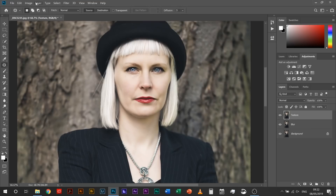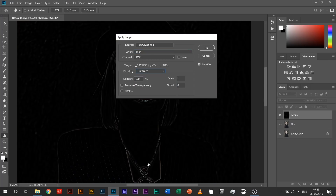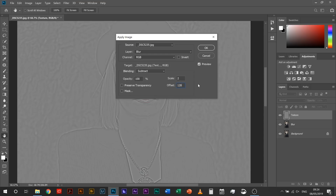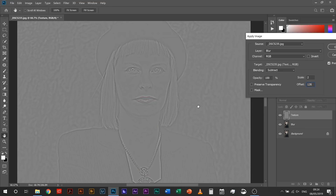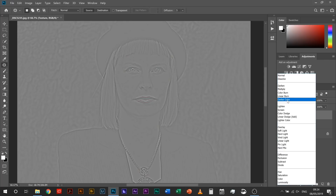Now bring back the visibility on the texture layer, come up to Image and down to Apply Image. In Apply Image, you want the layer set to 'blur' so it's applying the image to the blur layer. Set the blending mode to Subtract, the scale to 2, and the offset to 128. Your image should now look somewhat like this — a sort of gray overlay with a little bit of color leaking through in the very saturated parts like her eyes and lips, and this really weird over-sharpened texture which is our texture layer.